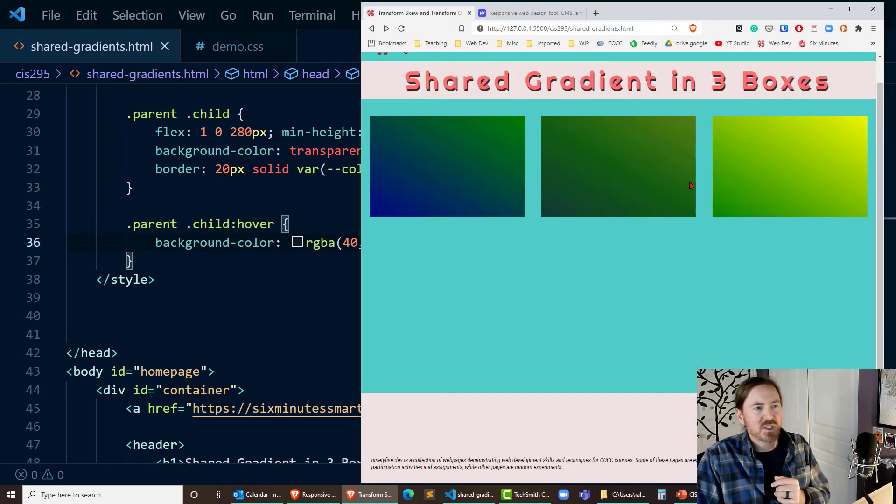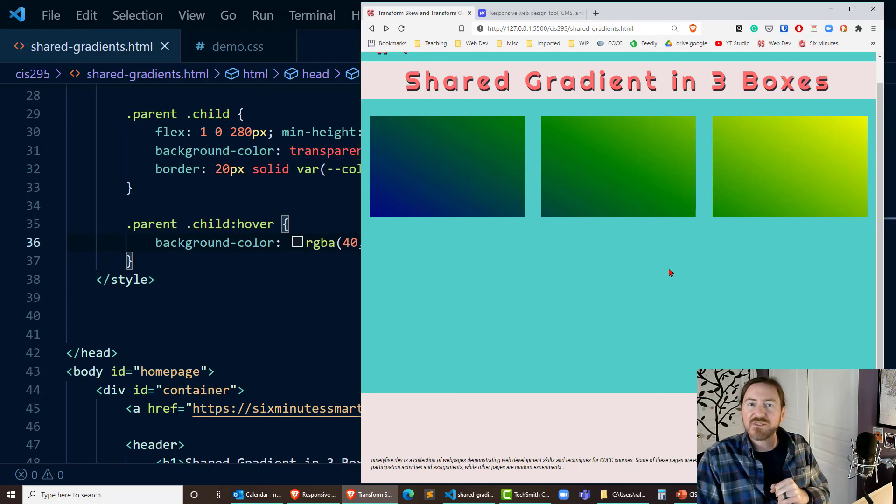Shared gradient amongst three boxes and on hover there's a slight shift in that effect. Yeah it looks pretty good so give it a try for yourself and thanks for hanging out with me.